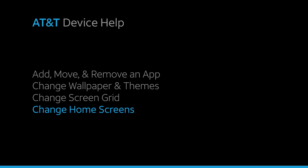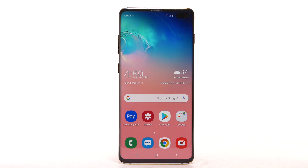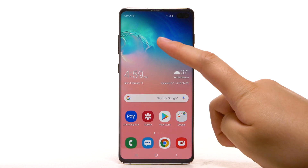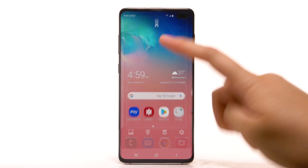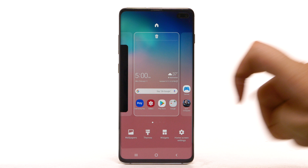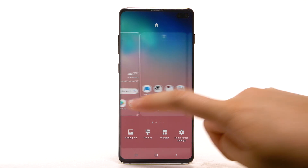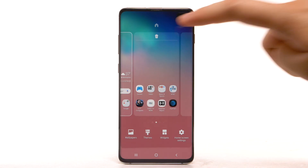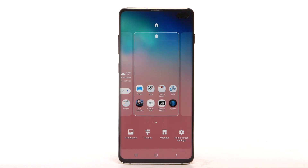Change Home Screens. To edit the home screen panel, select and hold an empty part of the home screen. To set the default home panel, swipe to the desired home panel, then select the Home icon at the top of the screen.